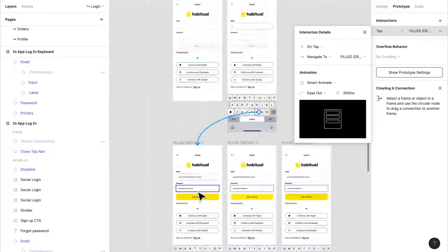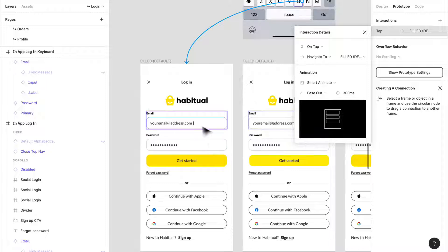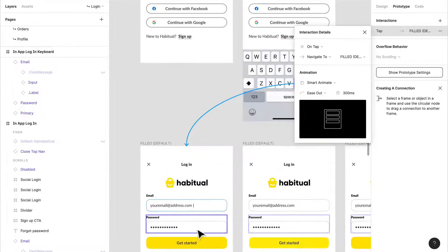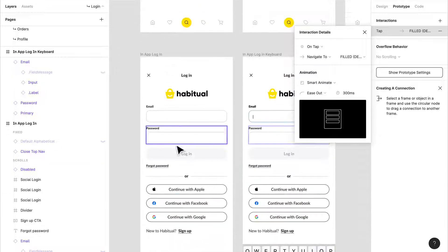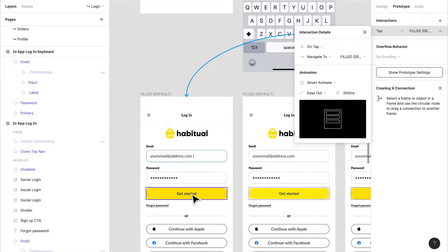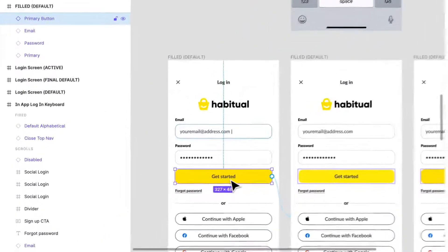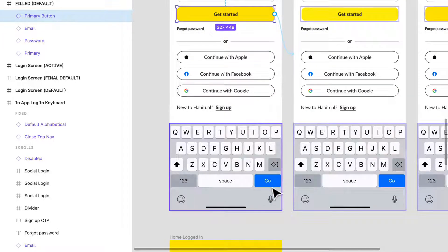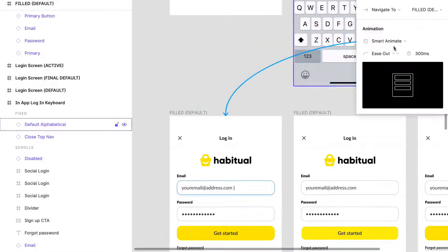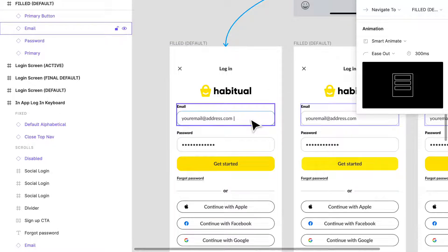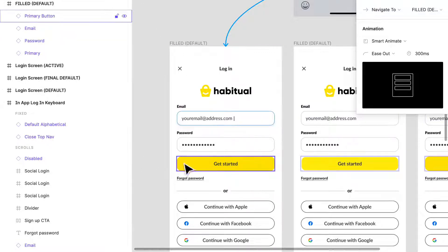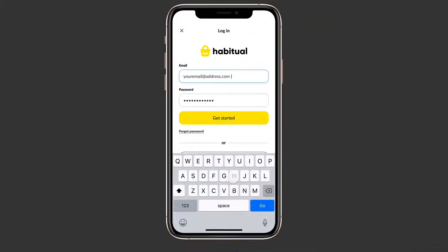We have the same page duplicated once again. The only thing that changes is now it's filled—the password is filled, we're still active on here, and the get started button changes from disabled to primary. I've set a smart animate, so anything named the same will behave accordingly. Other content will apply a dissolve effect, which you'll probably see with the get started button.